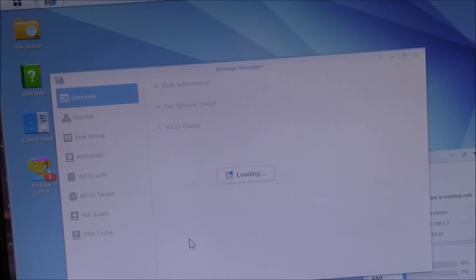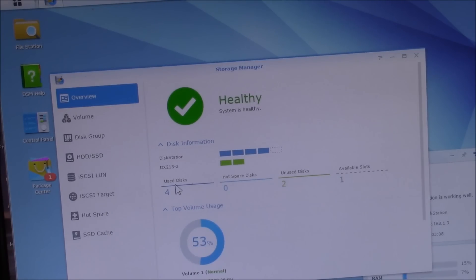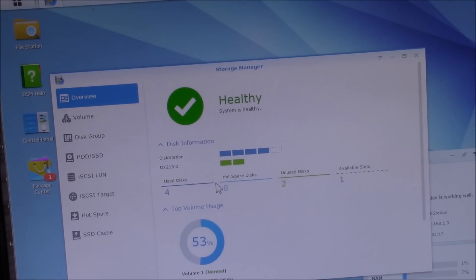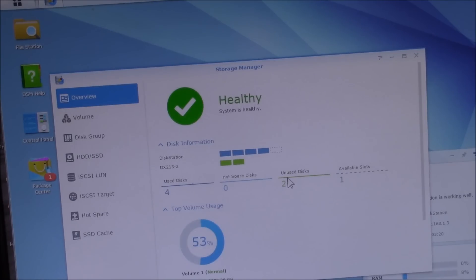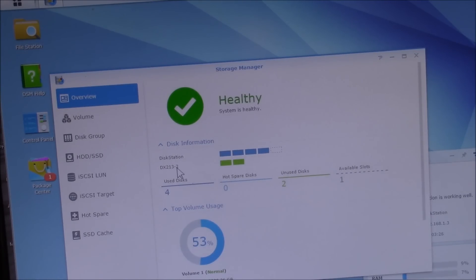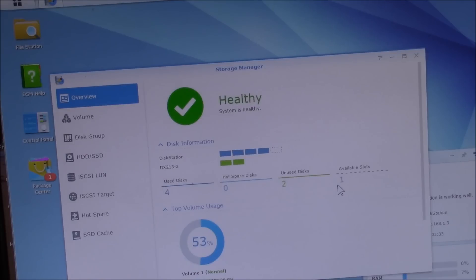So let's go to storage manager and it shows me I have the four used disks. These are the four terabyte drives I have. There's no hot spares. I've got two unused disks and it picks up the DX 213. I guess I must be in the second eSATA connection. There's two on the back of the main disk station, and I have one slot available.